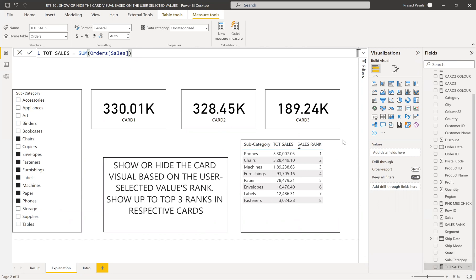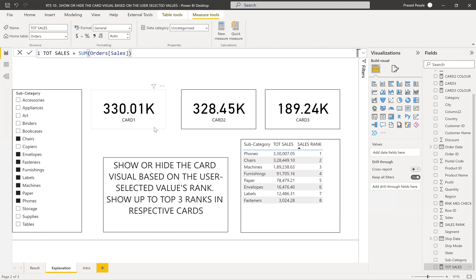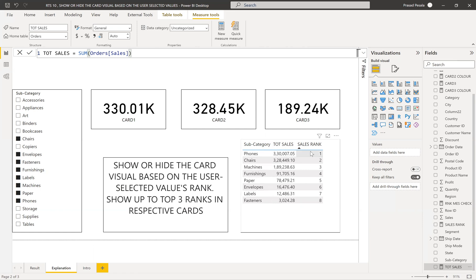My requirement is to show or hide these three card visuals with total sales as per the rank. We need to show only the top three, and if fewer than three are selected, show only as many cards as there are selections. To achieve that, I created a sales rank column only to display what is the rank of each subcategory — this isn't strictly required by the requirement, but it helps illustrate the logic.